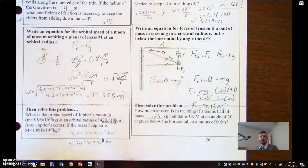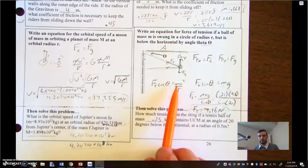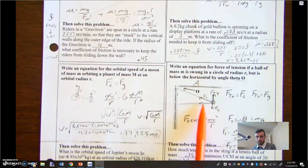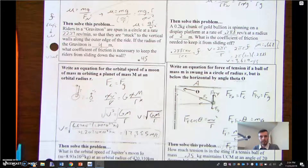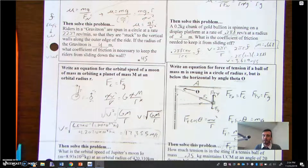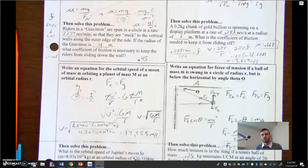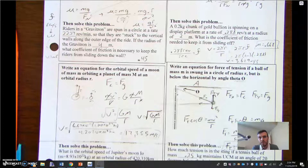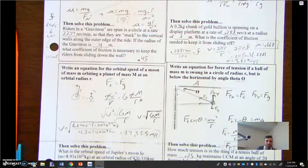To summarize: Fc always equals mv²/r, but the centripetal force can be the normal force, the force of friction, the force of gravity, or the force of tension — even a component of tension. You always need a force directed toward the center of the circle to maintain circular motion. Watch your units, especially revolutions per second versus radians per second, and you should be good to go. This is the corner, going tangent, signing off.